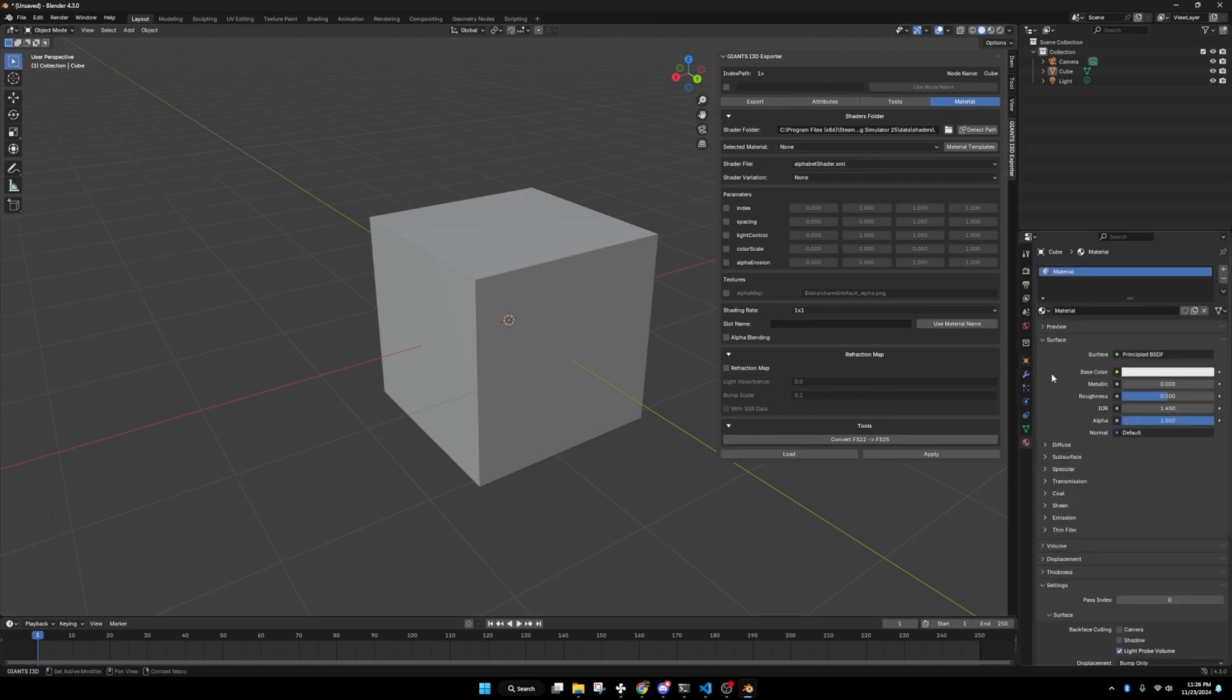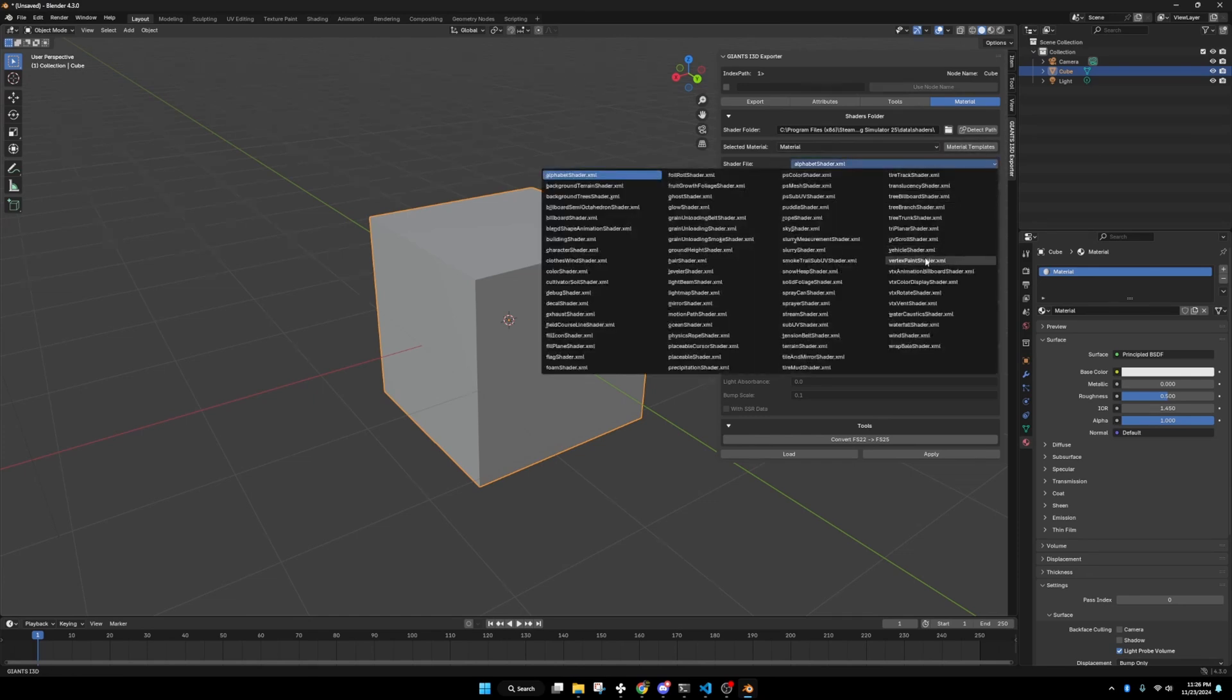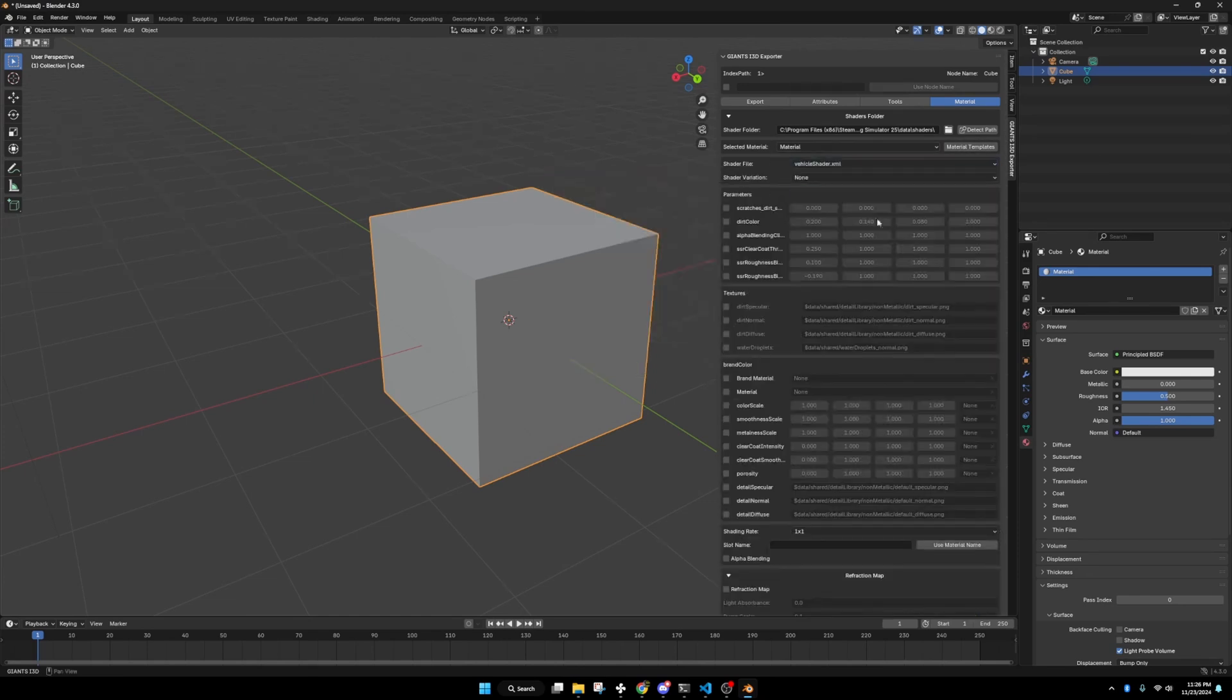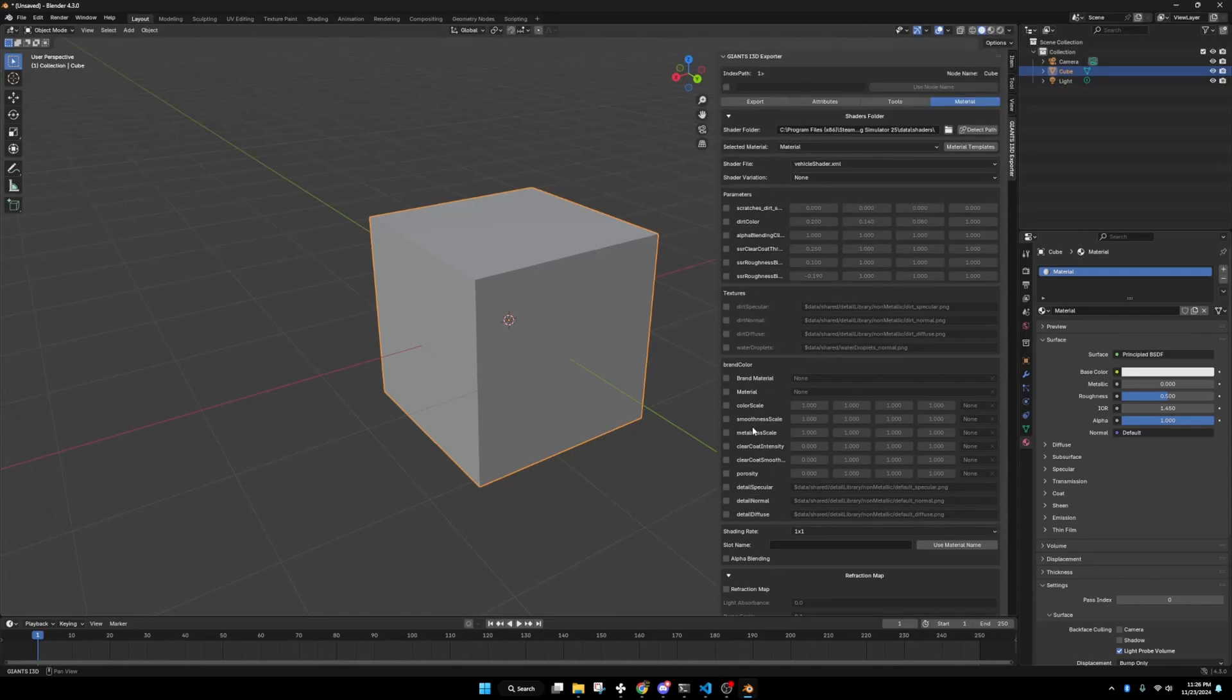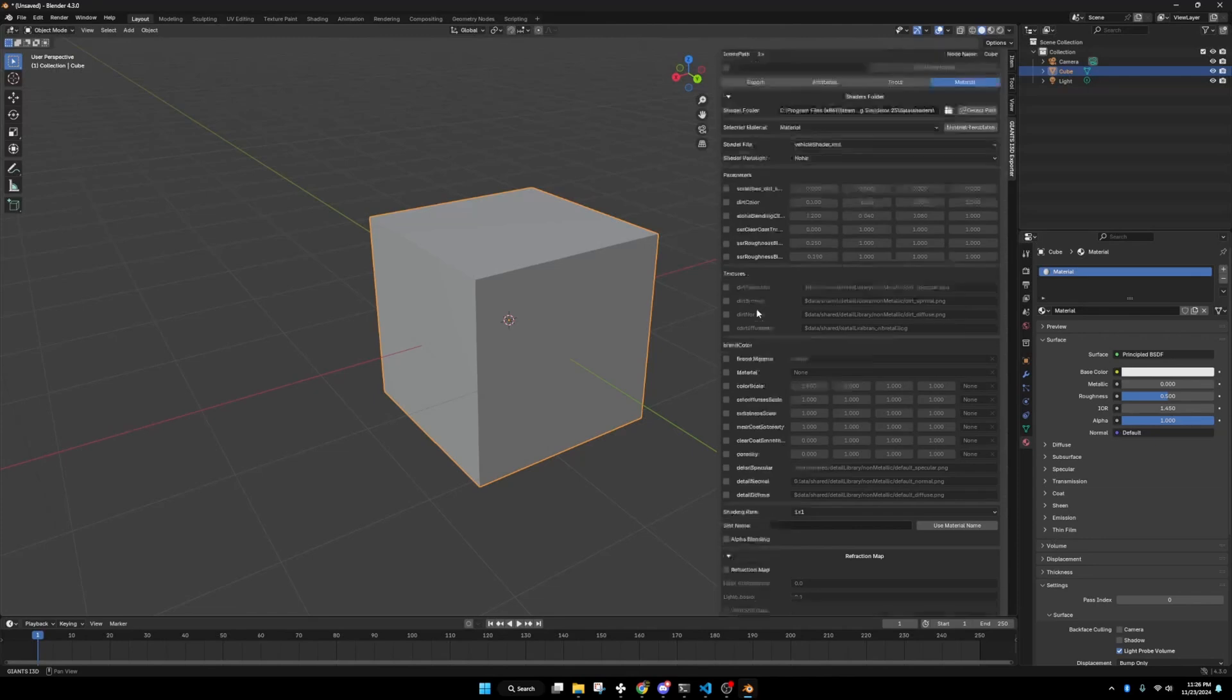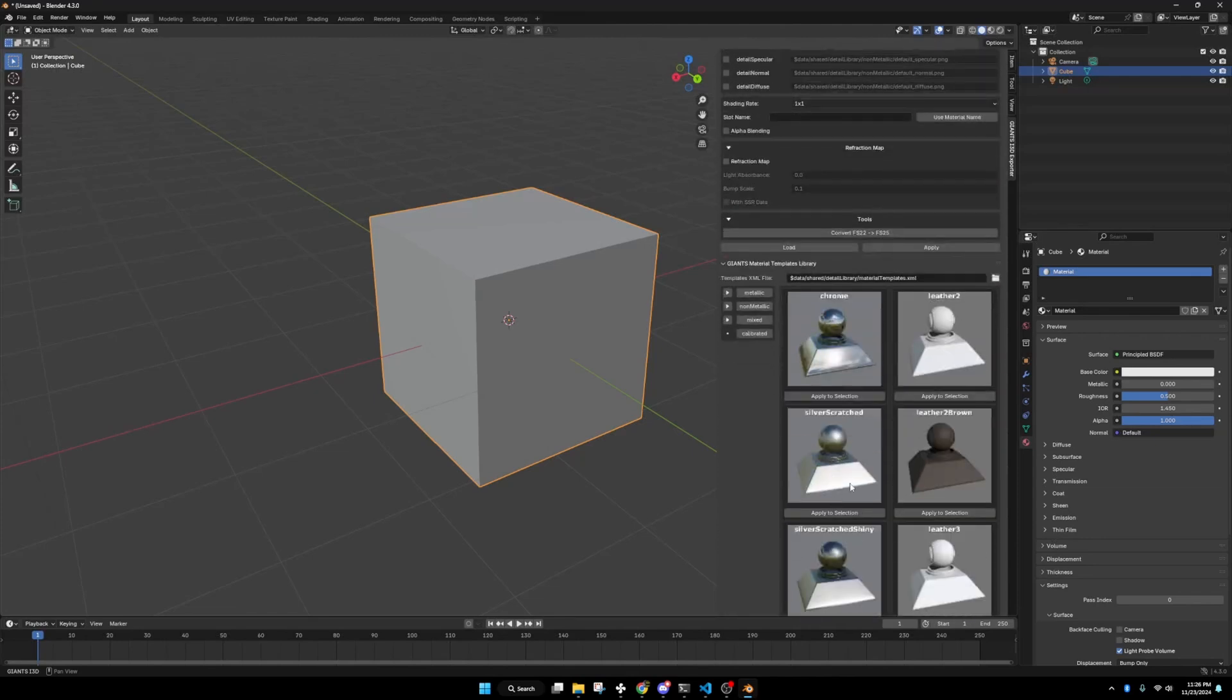We're going to go to our selected material. We're going to want material. Boom. Amazing. Awesome. And in shader file, we are going to want our vehicle shader. That even adds more stuff into it. You hit this material templates. It'll pop this open.